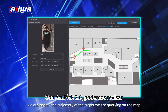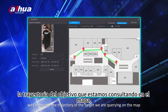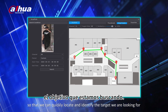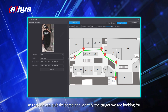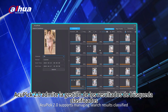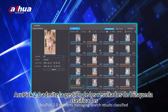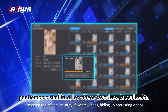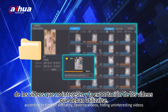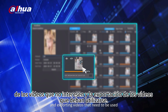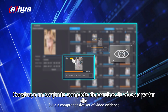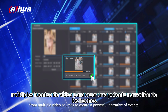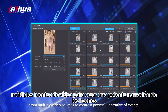With Acupeg 2.0, we can review the trajectory of the target we are querying on the map, so that we can quickly locate and identify the target we are looking for. Acupeg 2.0 supports managing search results classified according to time or similarity, favoriting videos, hiding uninteresting videos, and exporting videos that need to be used. Acupeg 2.0 builds a comprehensive set of video evidence from multiple video sources to create a powerful narrative of events.